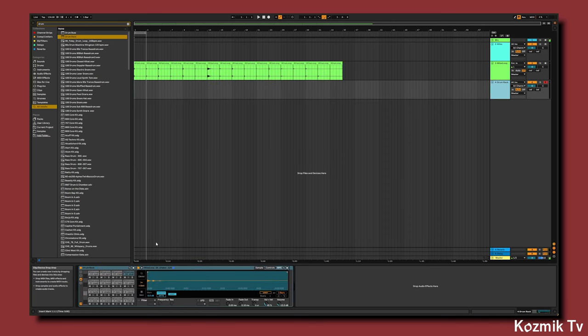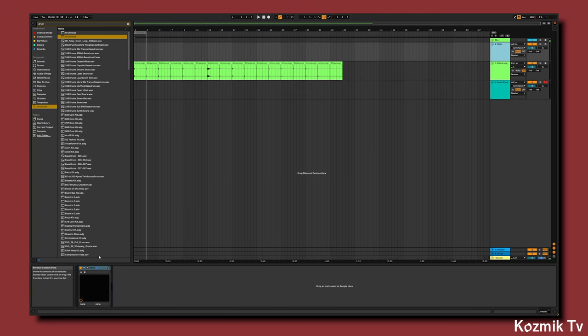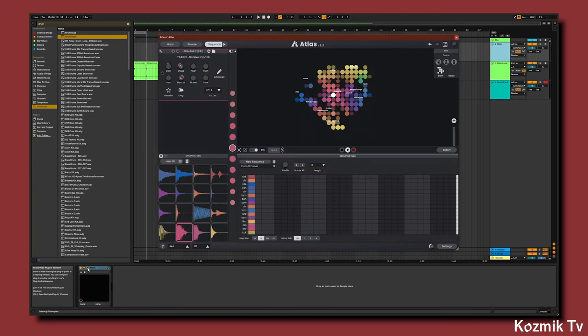We'll now want to get our sequence back by opening Atlas back up and clicking undo a few times so that we can export our MIDI again and drag it into the Arrangement view.